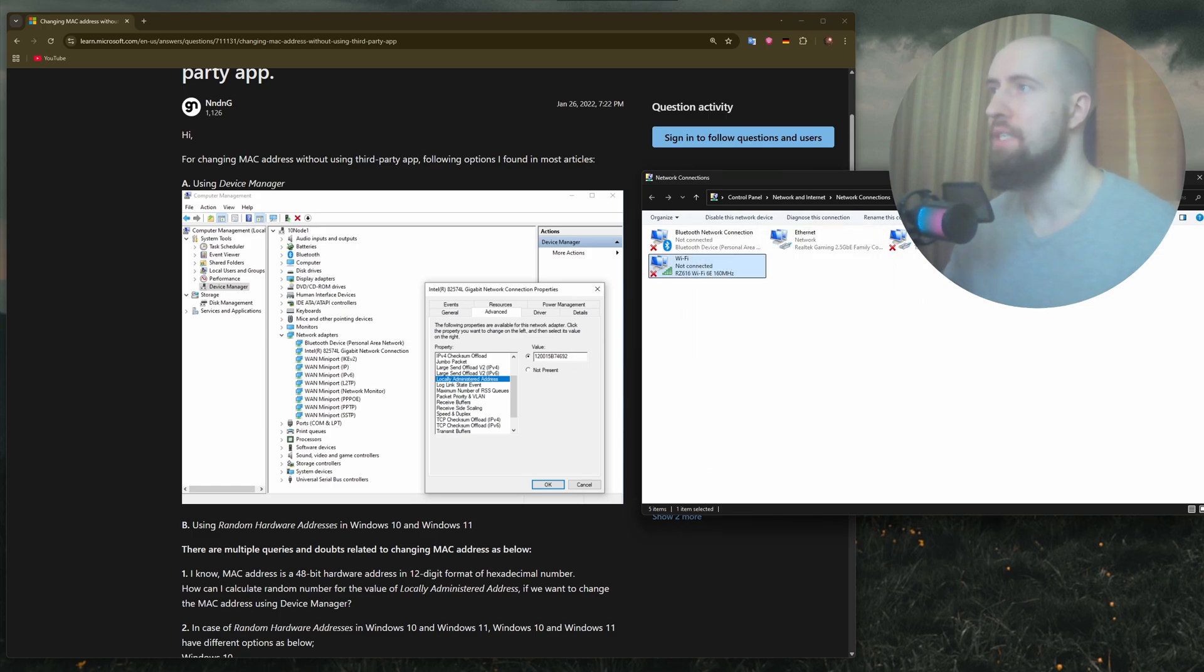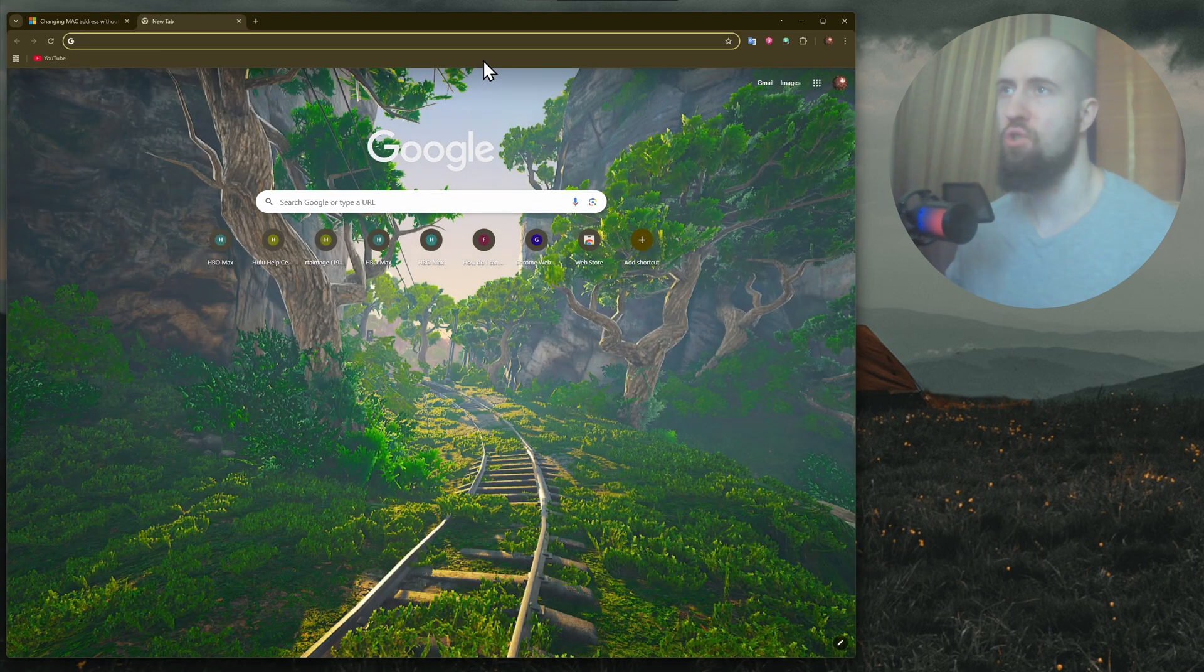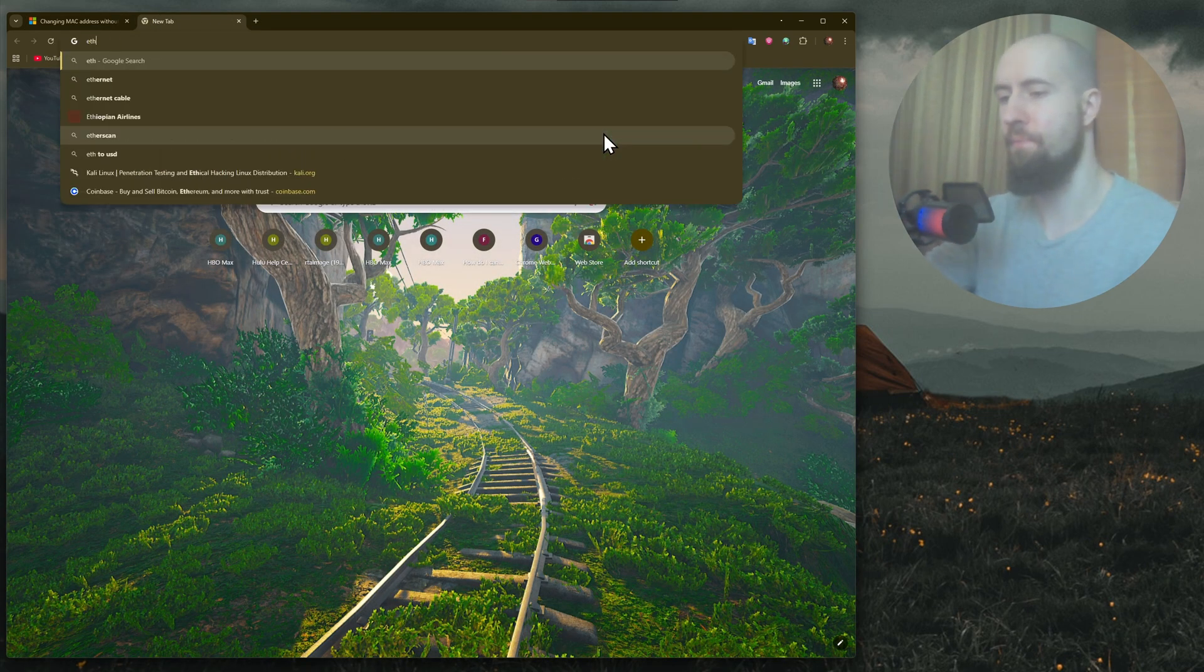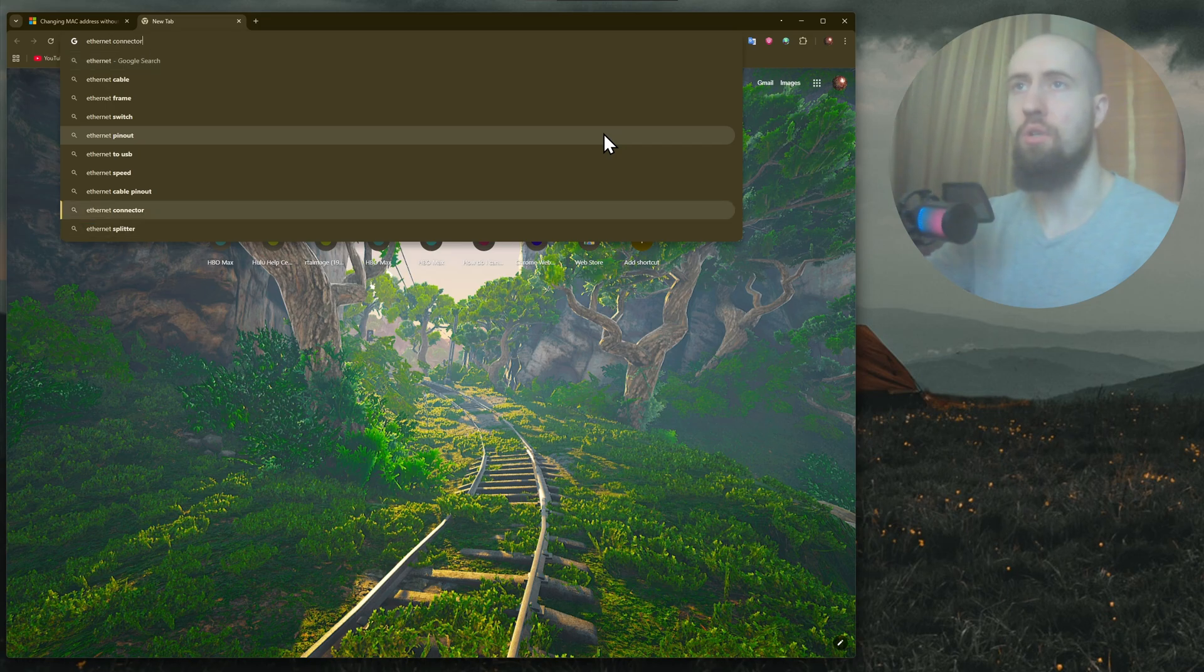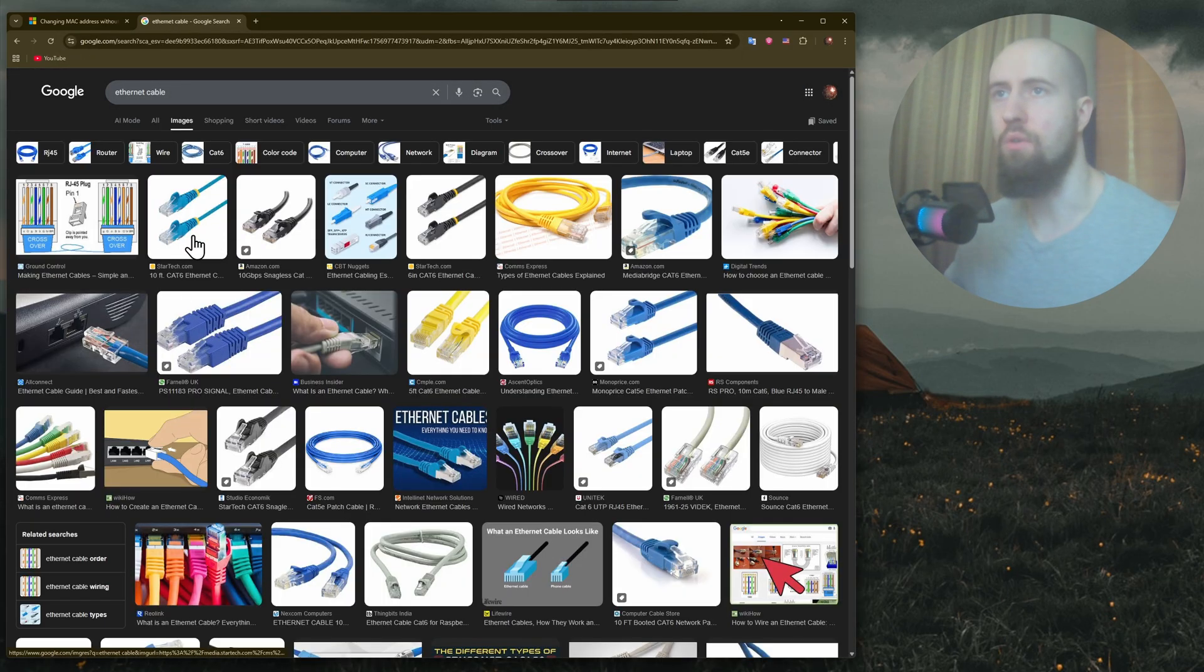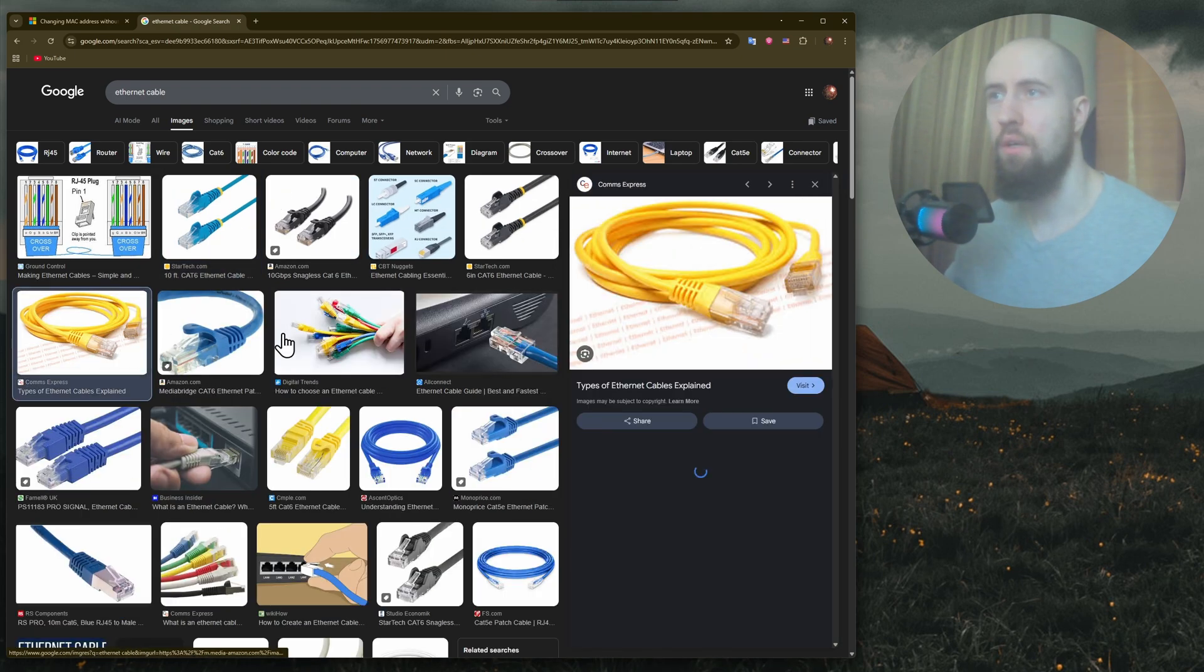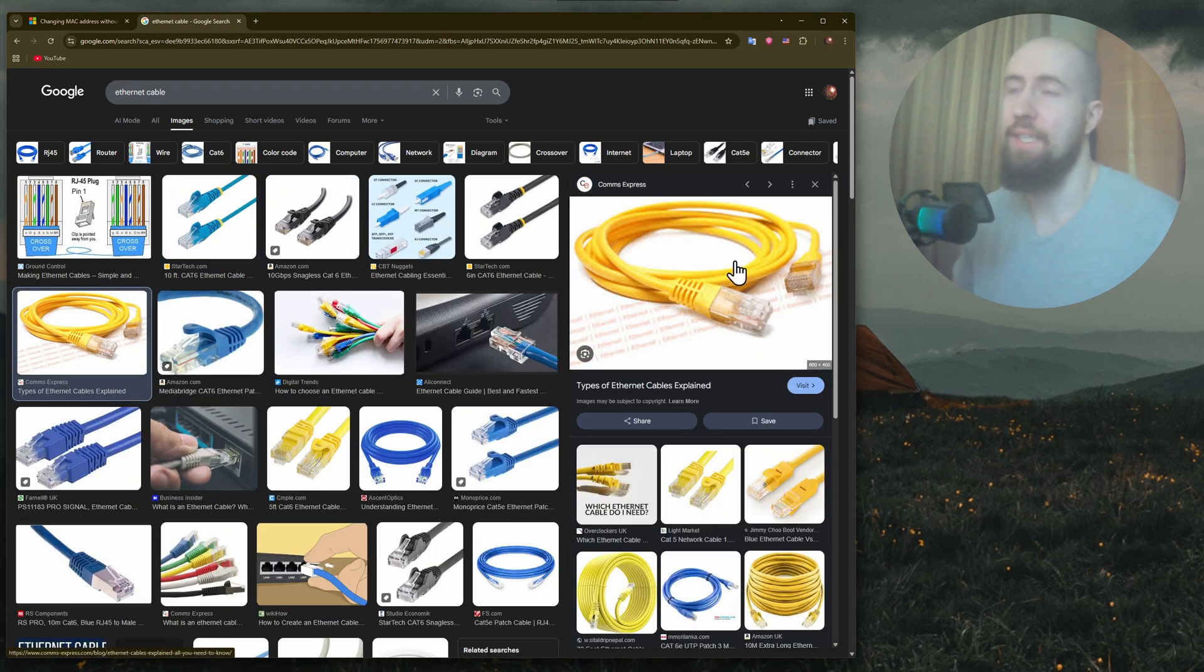Now the second fix. Next up, you can try and use an ethernet cable. I'm going to show you what it looks like.